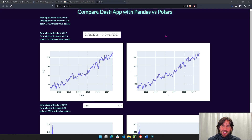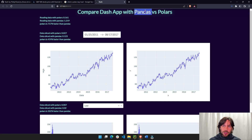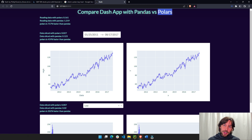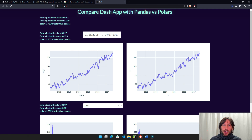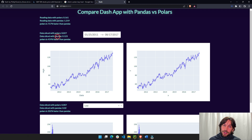Hi everybody, welcome. I hope you're having a wonderful week and a good weekend. Today I'm going to show you how to make your Dash app even faster by using Polars instead of Pandas. Polars is a relatively new library that is orders of magnitudes faster than Pandas, especially the bigger the data set and the more filtering or manipulation of data that you need to do.